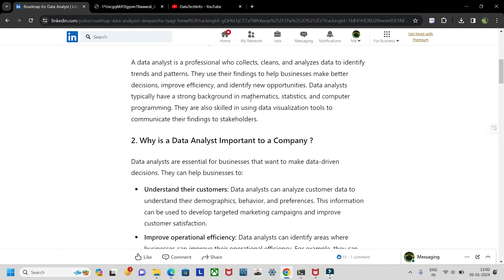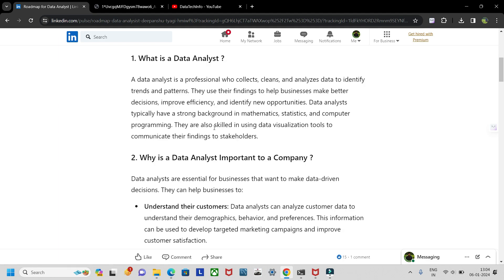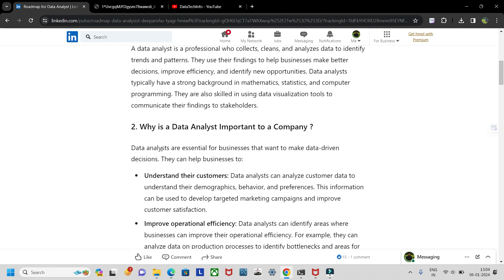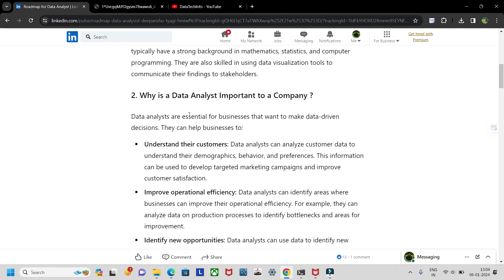Data analysts typically have a strong background in mathematics — maths and stats are very necessary. For programming, one language is sufficient, either Python or R. They are also skilled in data visualization, and either Power BI or Tableau is necessary.